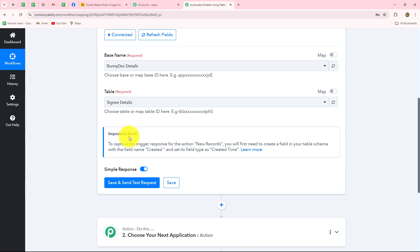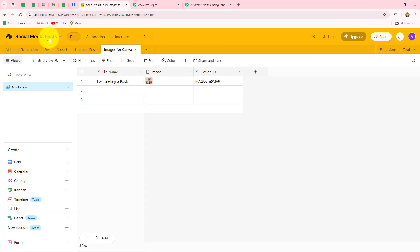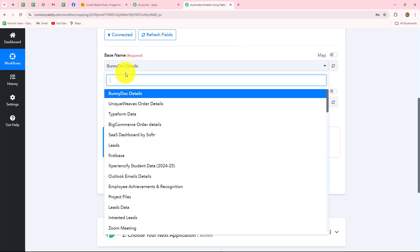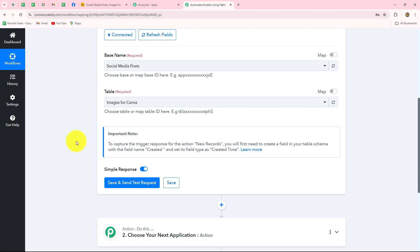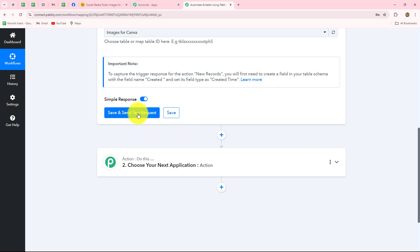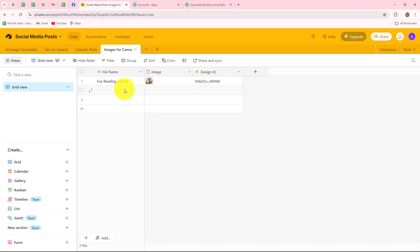Now it is asking us for the base name and table name. The name of my base is Social Media Post and the table name is Images from Canva. I'm going to go back to Pably Connect and select the base name as Social Media Post, then select the table name as Images from Canva. There is an important note: to capture the trigger response from the new record action, you first need to create a field in your table schema with the field name 'created' and set its field type as created time.